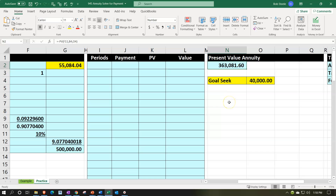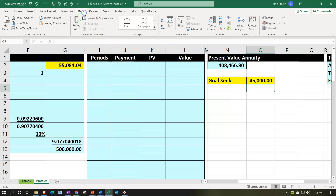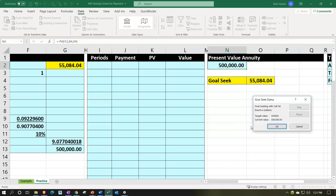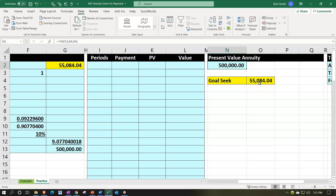We know this result needs to be $500,000, and we want to get there by changing the payment cell. We can do this manually — try 45,000, and so on — or allow Excel to do it. We'll ask Excel to help: go to the Data tab, Forecast section, What-If Analysis, Goal Seek. Set this cell to 500,000 by changing the payment cell. Excel does it — and there it is. That's probably the most likely way you'd do this in Excel, and note you can do it with many different types of functions.